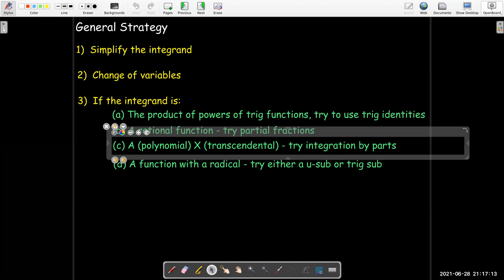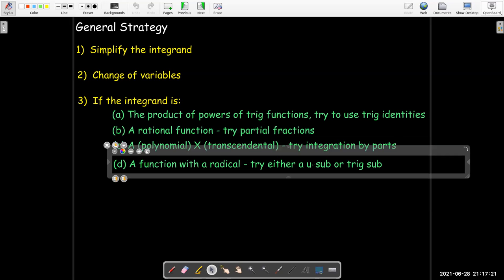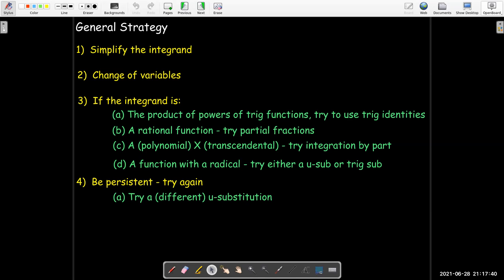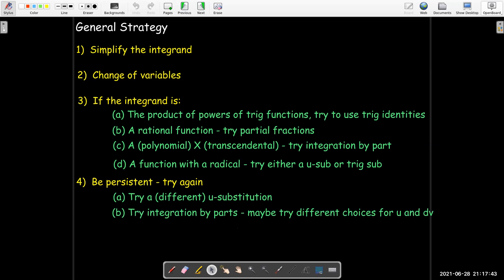And if we have a function with a radical, we might be looking at either a u-substitution or a trig substitution — it's not really clear. The whole idea is to not give up. If you start down one path and it doesn't lead somewhere, try again. If you started with a u-substitution, try a different u-substitution. If you didn't think of trying one, go ahead and try one. Get creative. Try integration by parts.